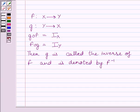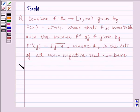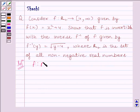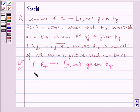This is the key idea to solve the given question. Let us now start the solution. We are given function f from R⁺, that is the set of all positive real numbers, to the interval [4, ∞). It is given by f(x) = x² + 4.